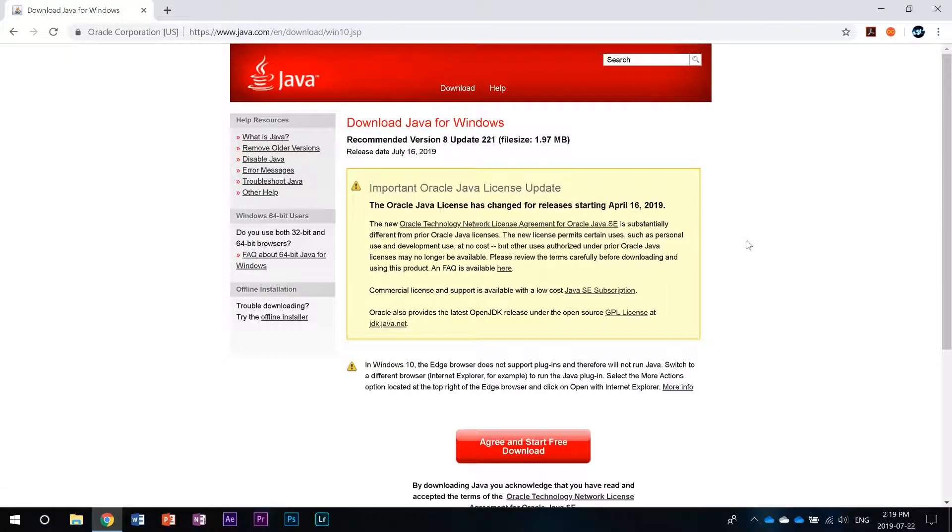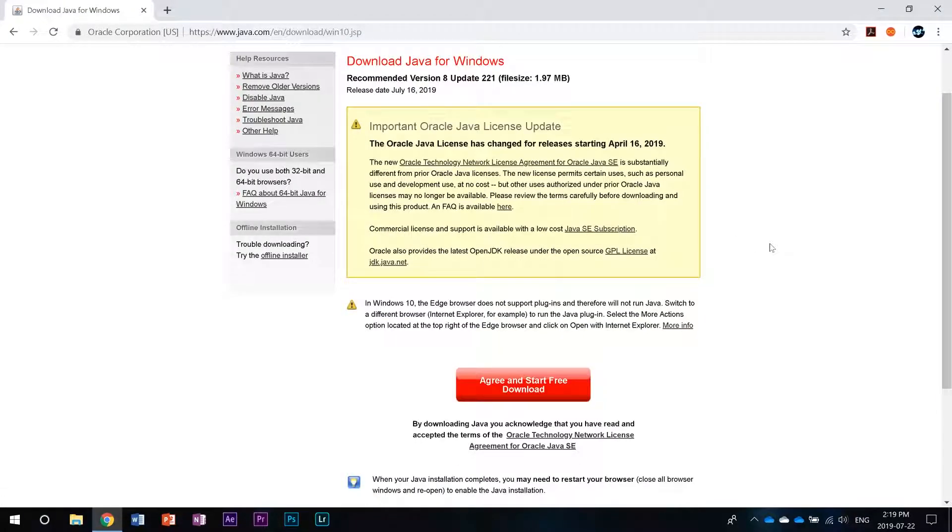From here it's pretty simple. If you have a 32-bit system all you have to do is hit agree and start free download and follow the installer.